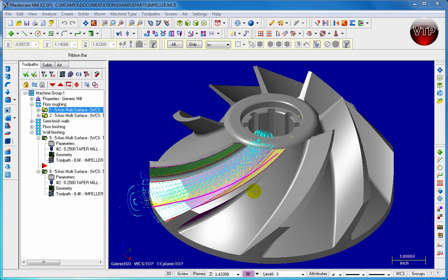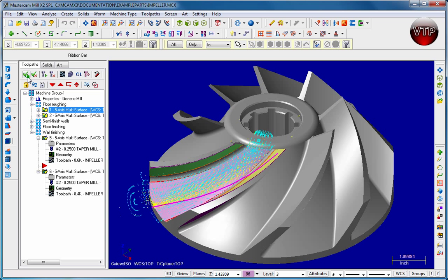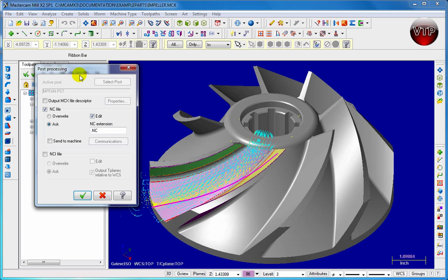I opened up a part called impeller. This is already a demo in X2, so it's already got all my machining and everything going. All I'm going to do is come over here to select all, then come over here to G1 and left click on G1, and you're going to see this dialog box appears.